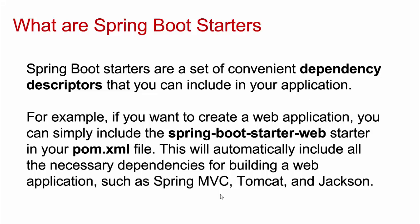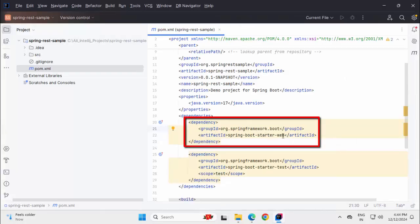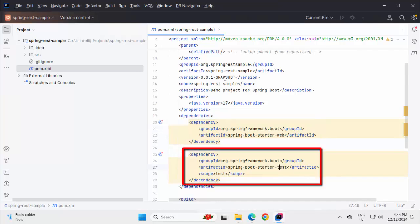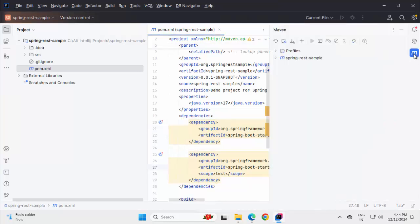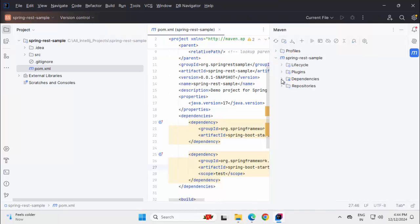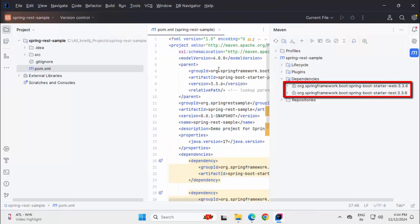So that when one particular starter dependency is included in the pom file, it is self-sufficient. Let me quickly go back to IntelliJ IDEA and show all this hands-on. So, here if I see this is one starter dependency for web. This is for test. If I open this Maven tool window over here, this is my project spring-rest-sample. Under dependency, you can see these two starters. Starter web version 3.3.6 because our Spring Boot version itself is 3.3.6 and we have the test.